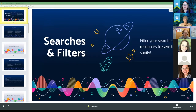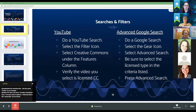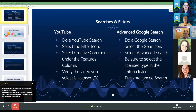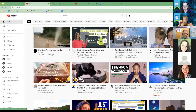Searches and filters — if you filter your searches for resources, it will help you save time and sanity. I'm going to go through how to do a YouTube filtered search and an advanced Google search with a Creative Commons filter. Some of you may already know how to do this, but it's going to help others. I'm going to go to a different screen. Can you see the YouTube screen? Sometimes that happens when I change screens in the middle of a presentation. Can you see it now?